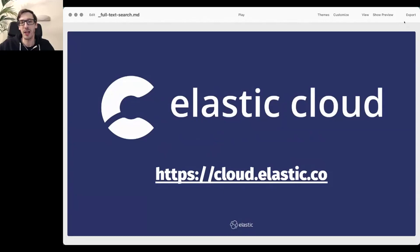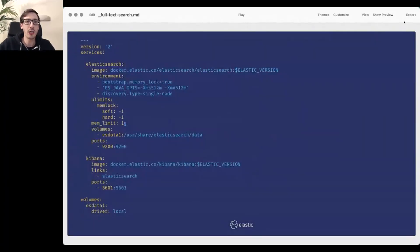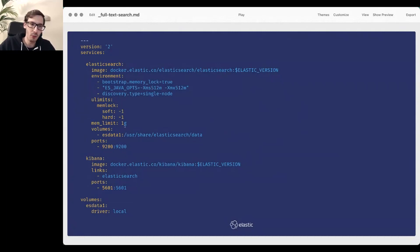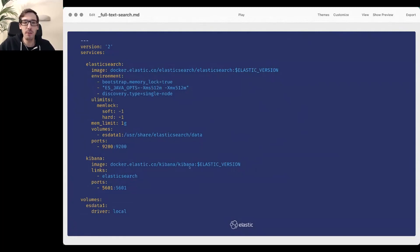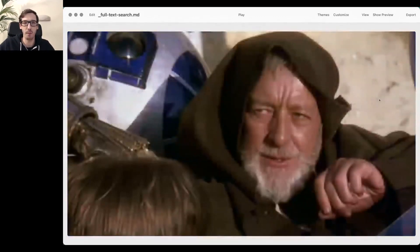To run Elasticsearch, you can use our cloud service or just run it with Docker. This is the simplest example: give it one gigabyte of memory, pull the image at the current version — something like 7.12.1 — and I also use Kibana, which is the UI tool for interacting with it. I'll run all my queries through Kibana, but you could do the same with curl or any tool that can make HTTP requests.